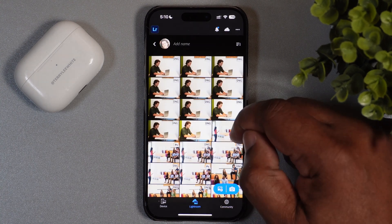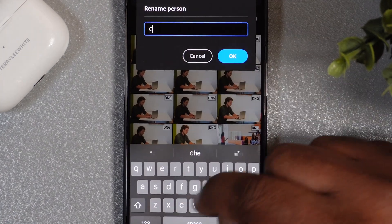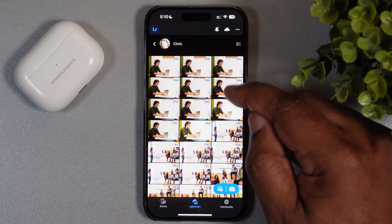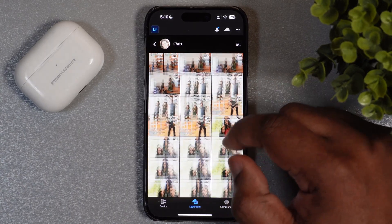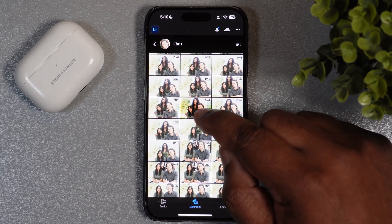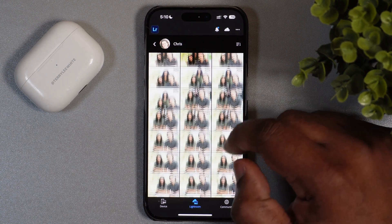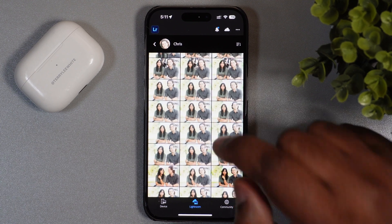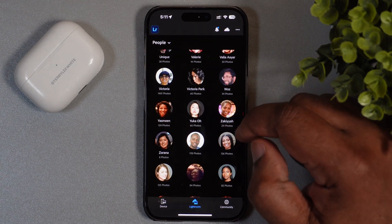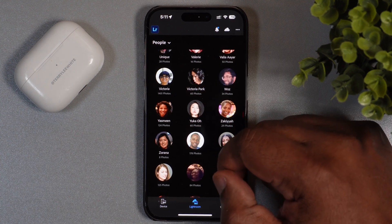Here's an album of a guy named Chris that I photographed a couple years ago. I never named it, so let's go ahead and name this Chris. Now Chris has been named, and every photo of Chris I've ever taken is here. Even if Chris is with other people, it's identifying every face in the photo, so each person will have their own separate section. If I photograph new pictures of Chris, they'll automatically get added to this album.